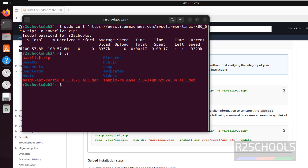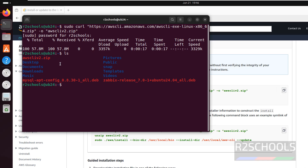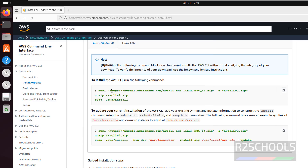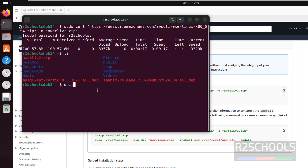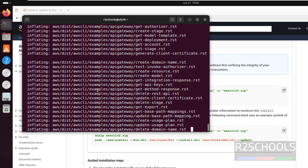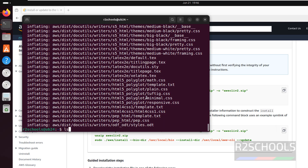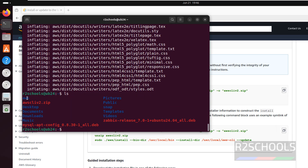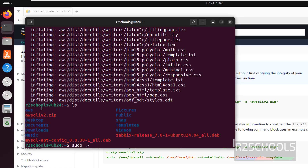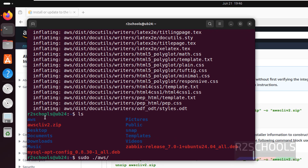See here we have the AWS CLI zip file. We have to unzip it, so type unzip then give the AWS filename — use Tab to autofill — and hit Enter. Then we have to run the install command: sudo dot forward slash AWS install, then hit Enter.